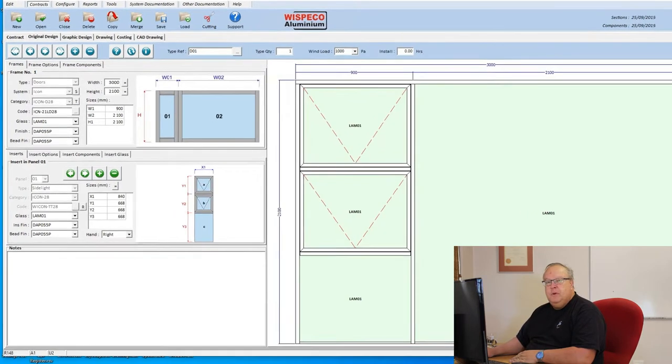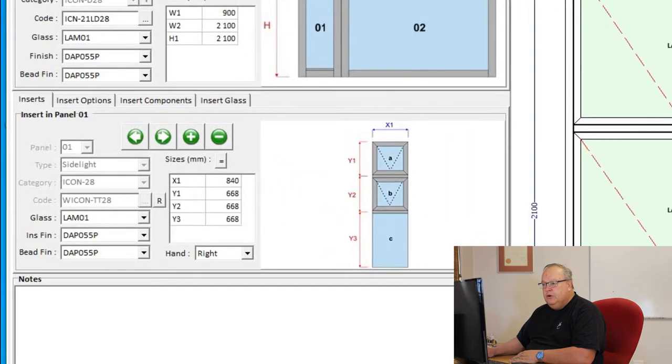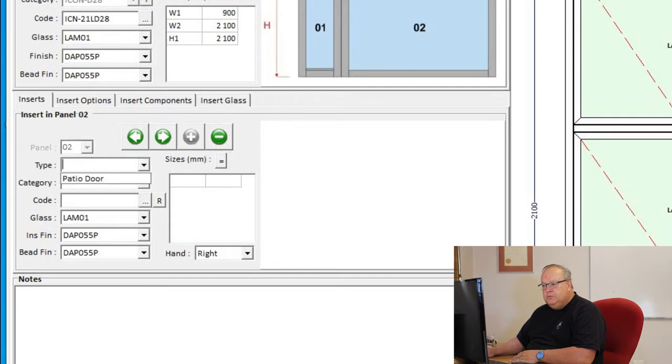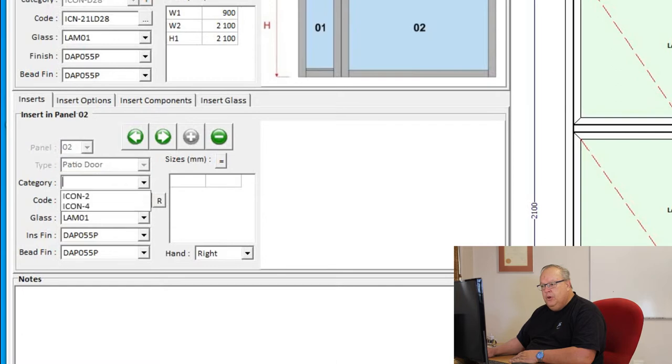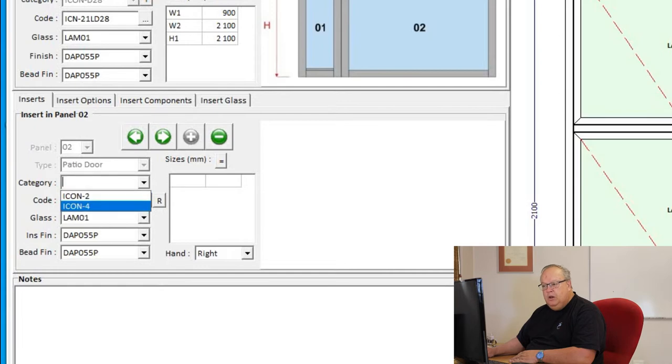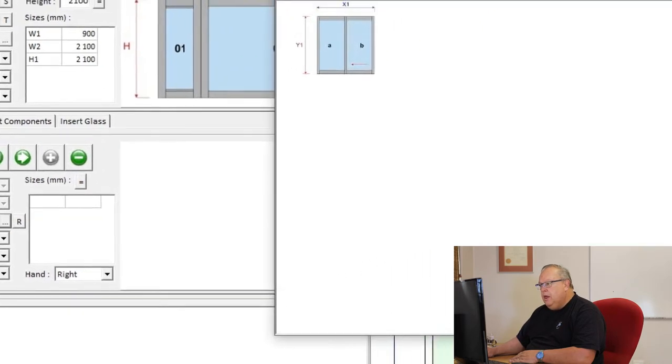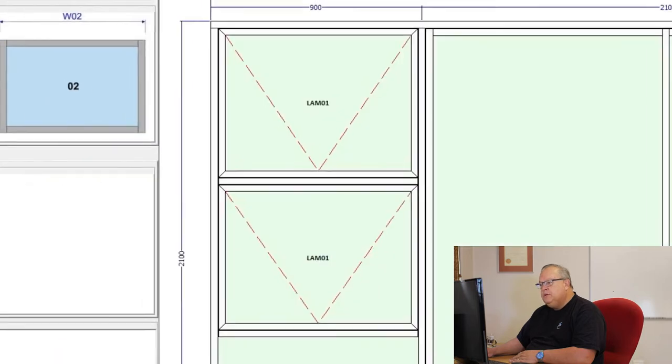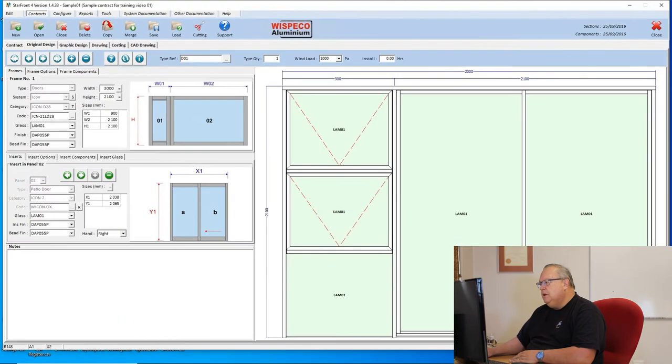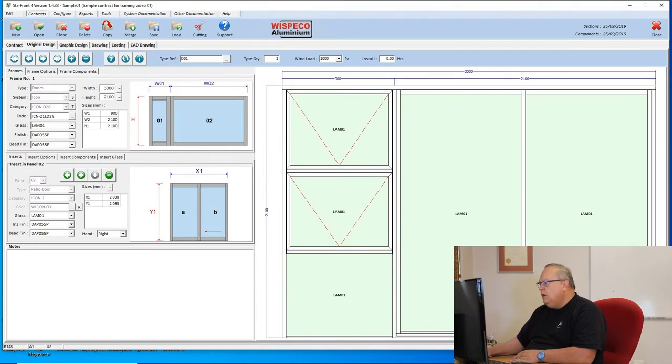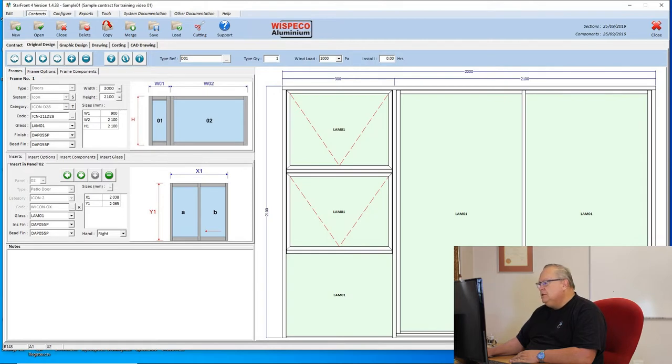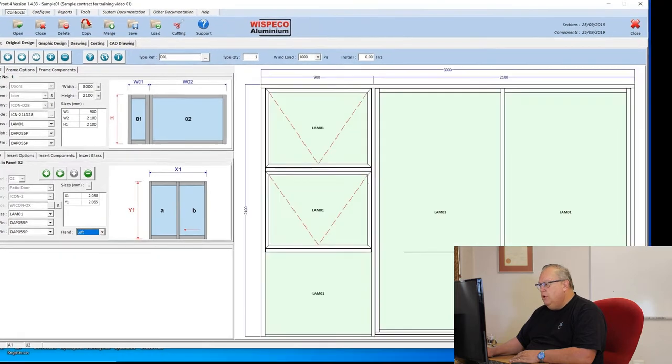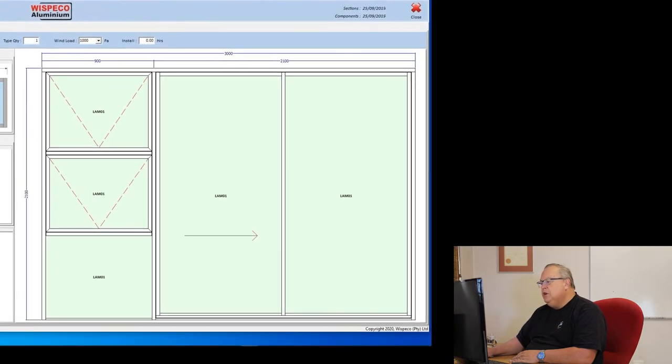Now I need to put my patio door in, so I click on the green plus to add another insert. This time it's going to go into panel number two. What do I want to put in there? I want to put in a patio door, and I can put in either a two panel or a four panel sliding door. Let's just put in a two panel. Here now I've got an icon patio door with a Swift 28 side light. If I want to change the panel which is sliding, all I would do is change the hand on the insert for the patio door, and it would change which panel is sliding.